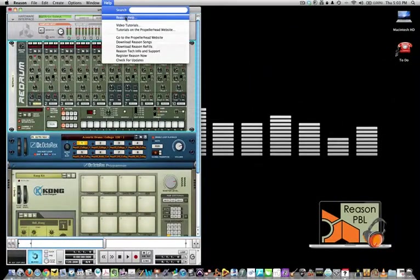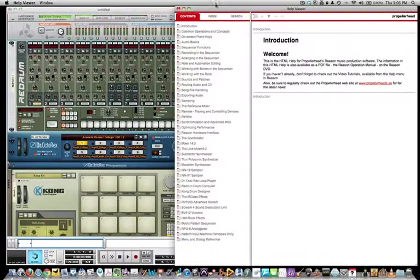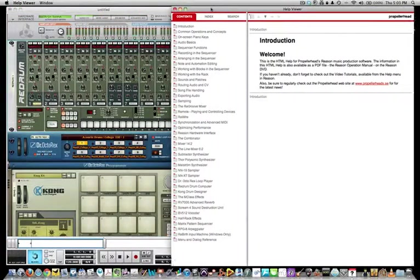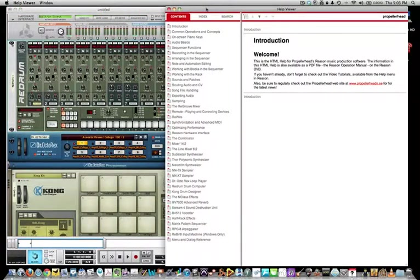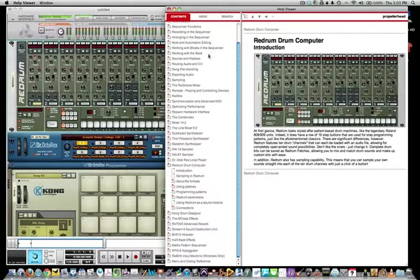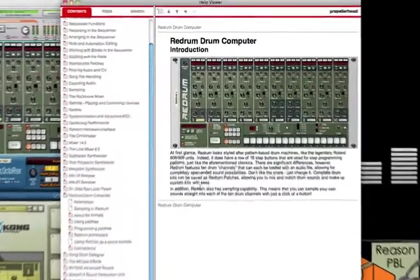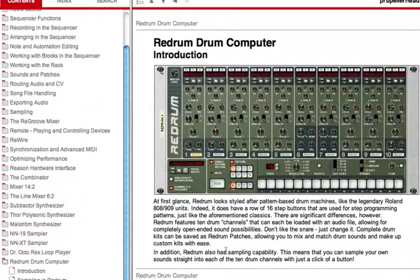Do not forget about the Reason help menu. Throughout the many tutorials, it will be helpful for you to go through and learn about each device in the Reason help menu. Your teacher may even guide you to learn or study different aspects of each device in the Reason rack.